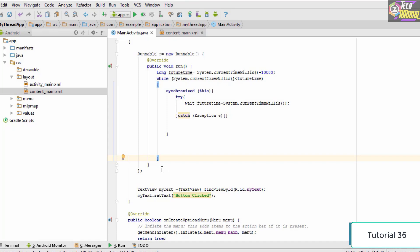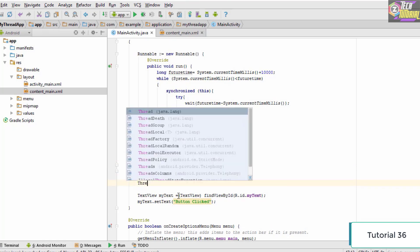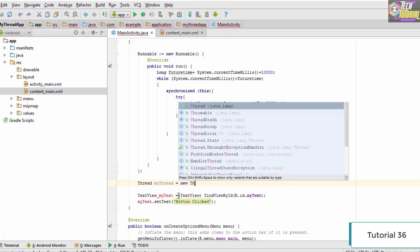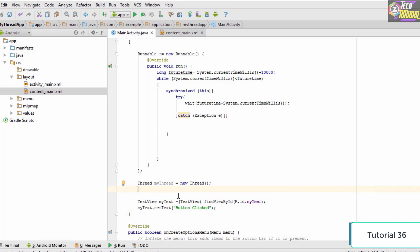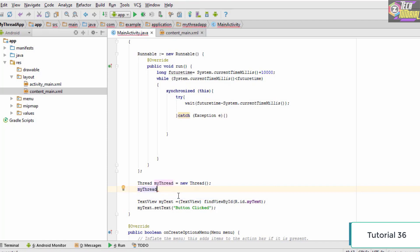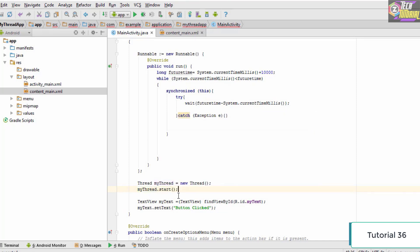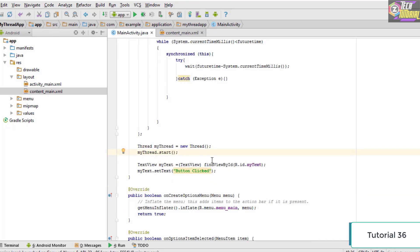The next thing we need to do is create an actual thread and start it so that this code gets executed. We type `Thread myThread = new Thread` and once we have this we go ahead and start the thread. The method to start it is `myThread.start()`. Once this is done, our thread is going to start.